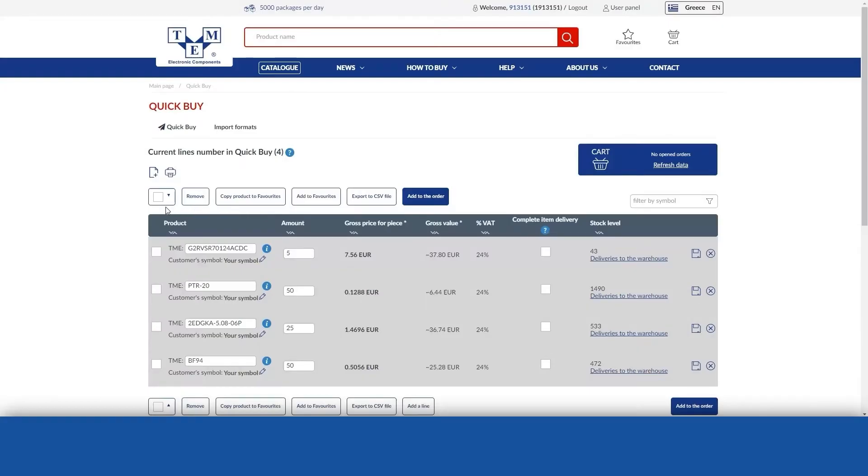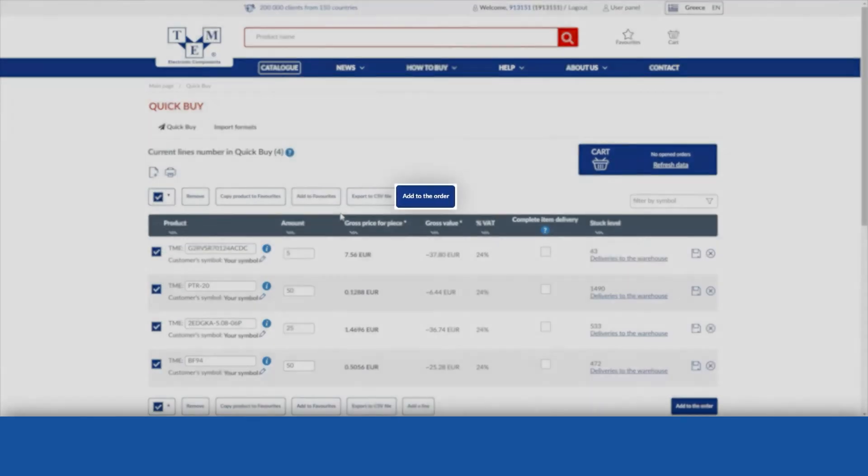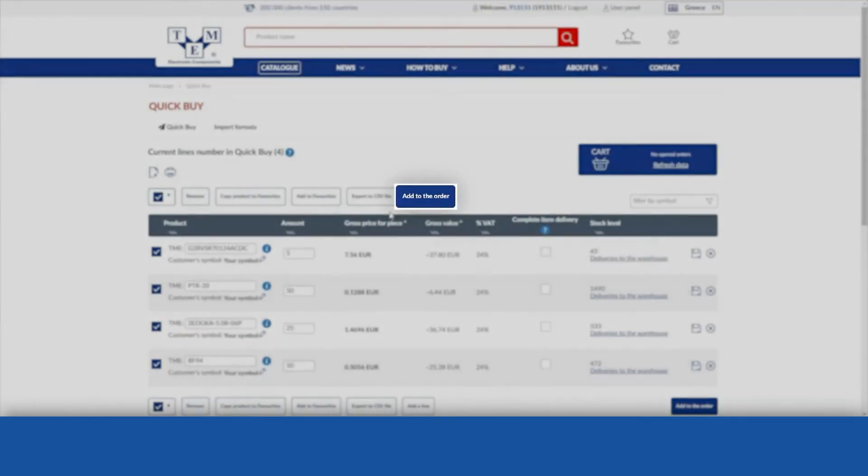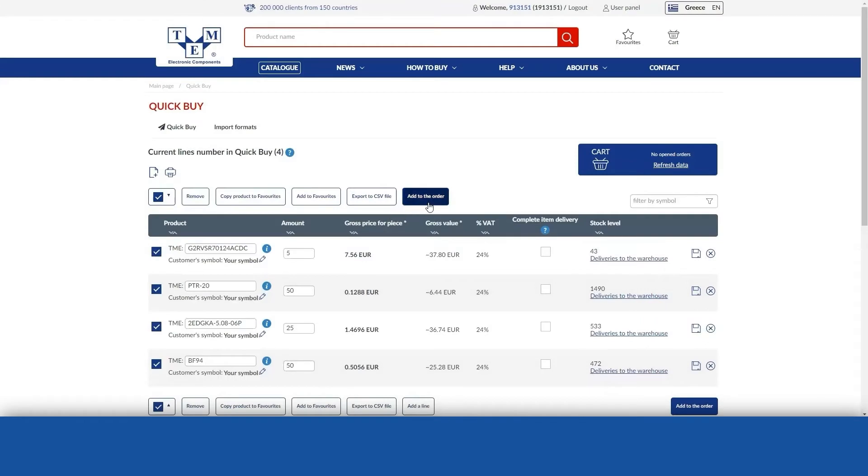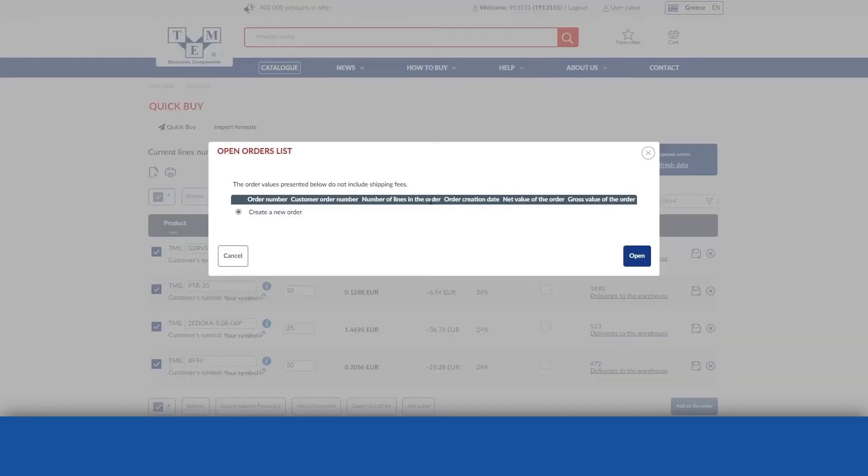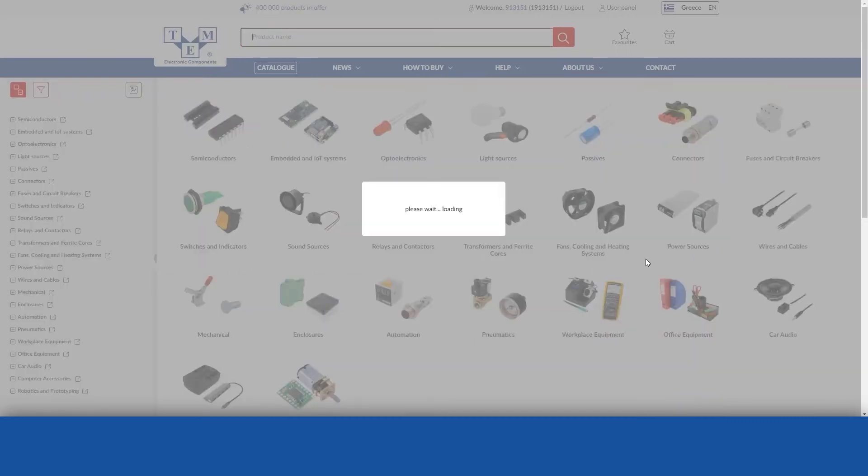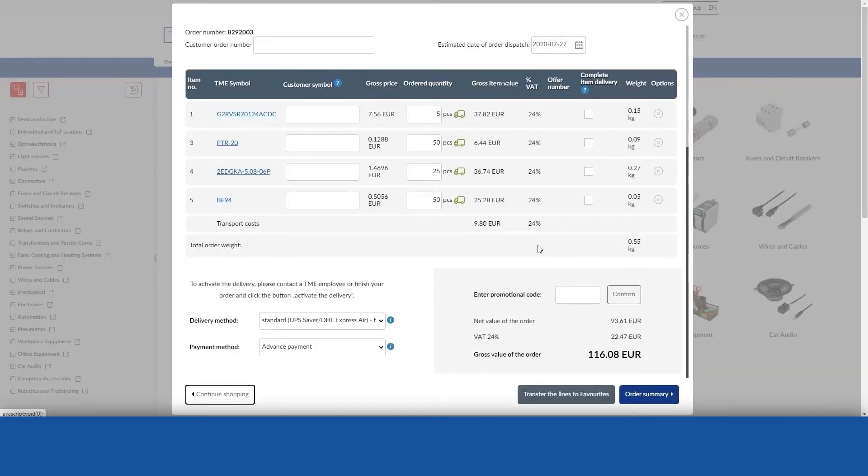When you finish entering product lines using QuickBuy, add them to your order using the Add to my order button. All correctly entered items, together with the quantities, will be transferred to the order automatically, but the products entered incorrectly will remain in QuickBuy. To complete the order, go to the Shopping Cart.